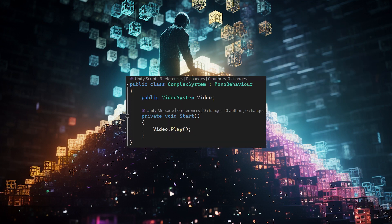Our complex system is pretty small. It has a reference to video system, and on start it plays a video. So our test cases will attempt to validate that when it starts, the video started playing.